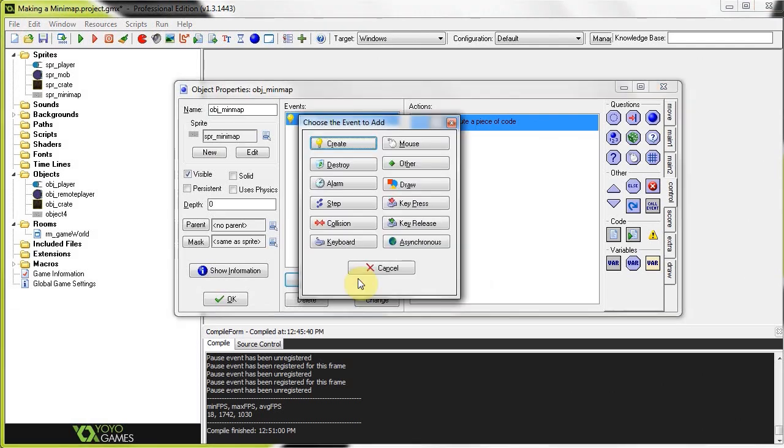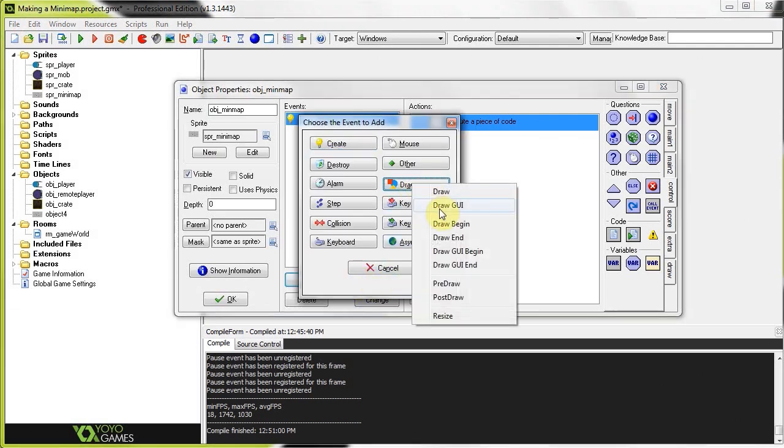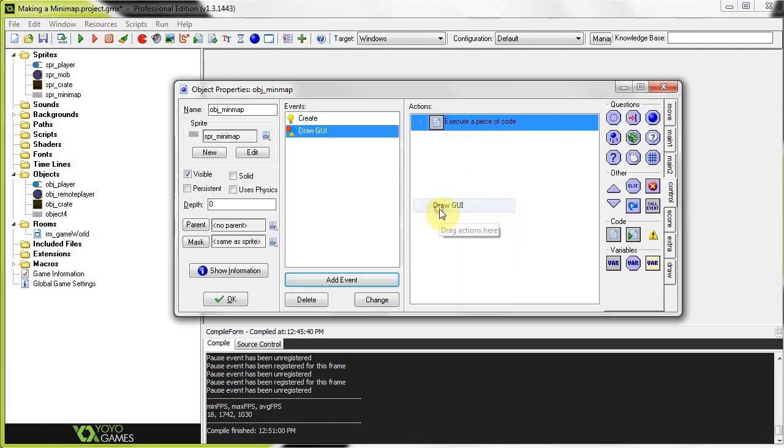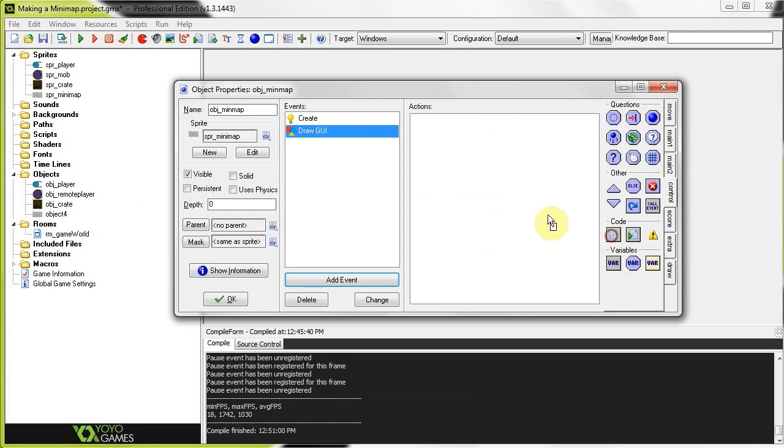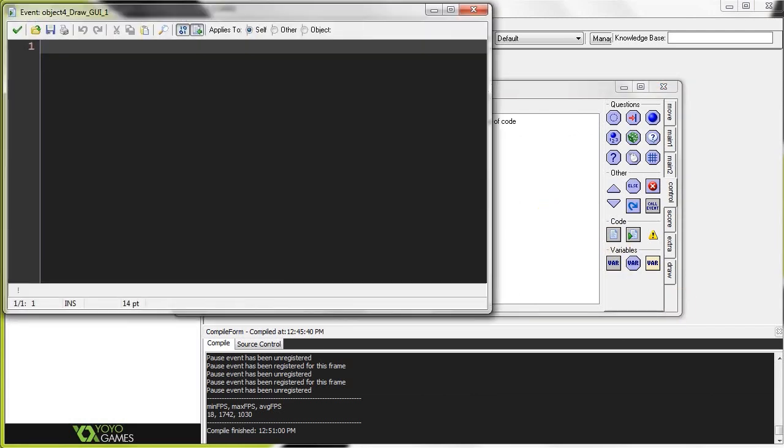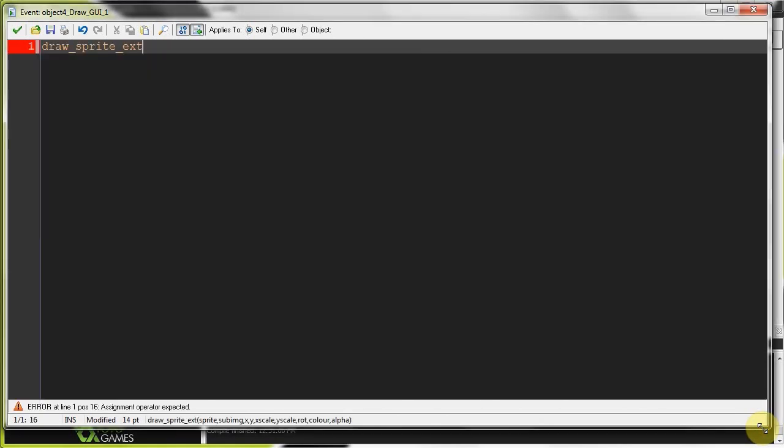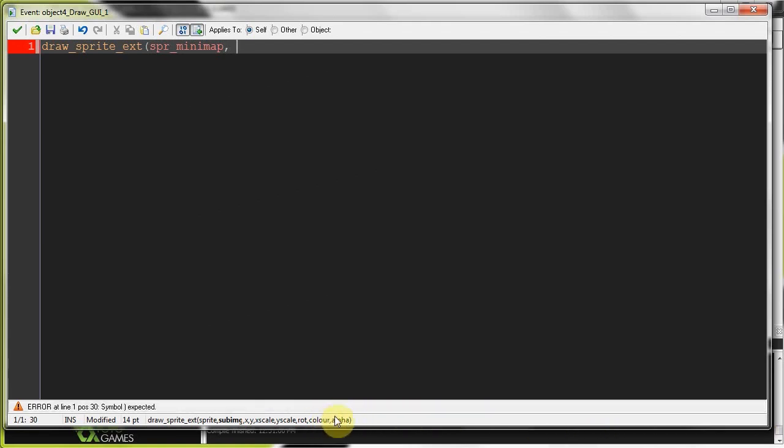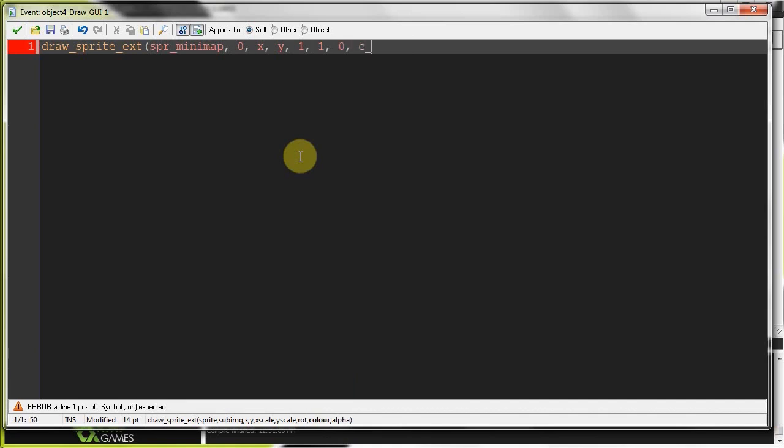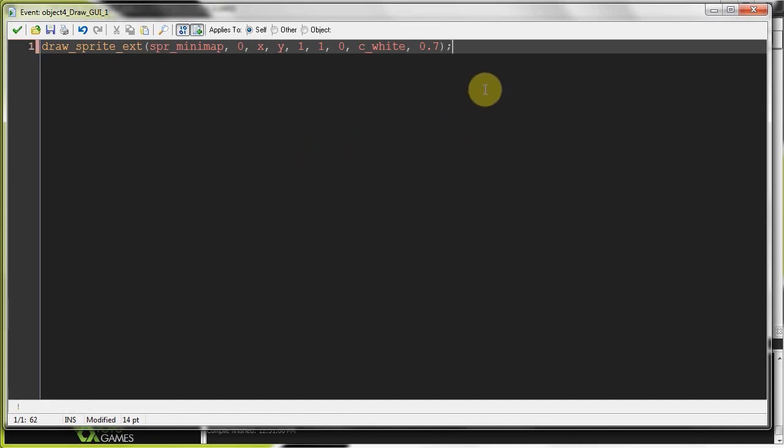Add event. Draw. Draw GUI. Remember we want it to be on everything. Don't want this to move around. Drag in some code. So firstly we need to actually draw this mini map. I'm going to use draw sprite extended. Sprite mini map. Because we want a sort of transparency, so we want to edit this alpha value right over here at this bottom. So subimage 0, X and Y is going to be the X and Y that we worked out earlier. Our scale over here is going to be 1 and 1 because it's already scaled down. Rotation is going to be 0. Our colour is going to be C white. That's the same. Alpha 0.7. So that's 70% transparent. Just like that.